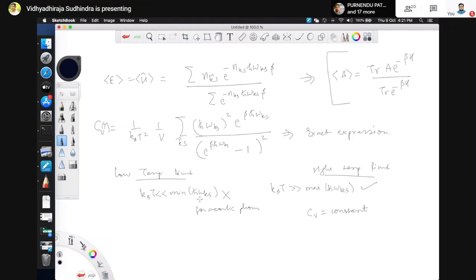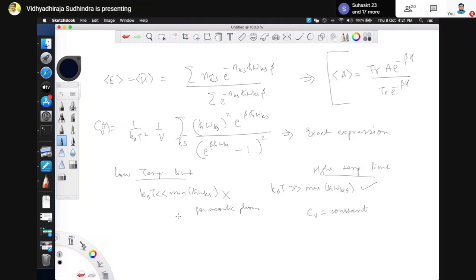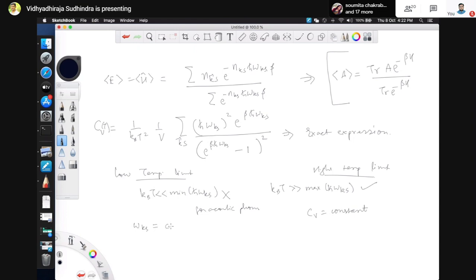For acoustic phonons, the minimum energy is actually zero, so there is no temperature much smaller than zero since the minimum temperature is zero. So that is not the correct assumption for the low temperature limit. Instead, we do another approximation called the Debye approximation — to do that we have to consider the real dispersion of the acoustic phonons. We consider omega_ks to be of the form C times k — this is a linear approximation for the dispersion.